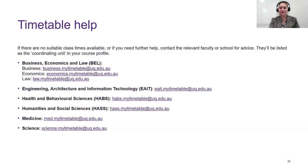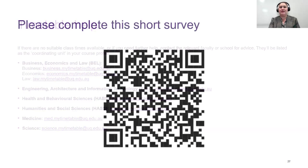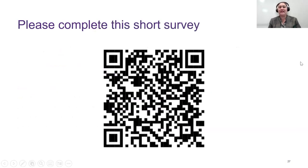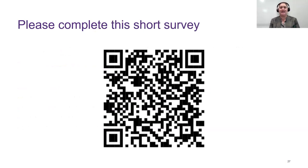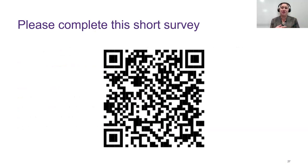We'll take a brief pause here. Please complete this quick survey — we always like feedback on our presentations so we can keep improving and ensure the information we provide is up to date and relevant.